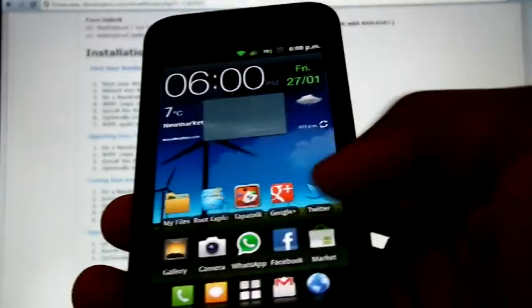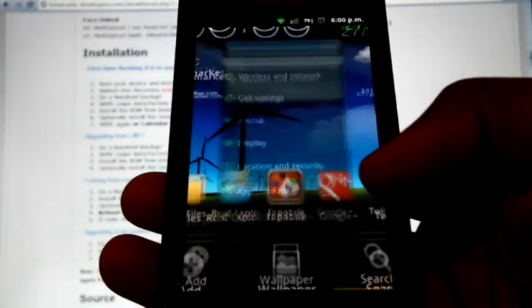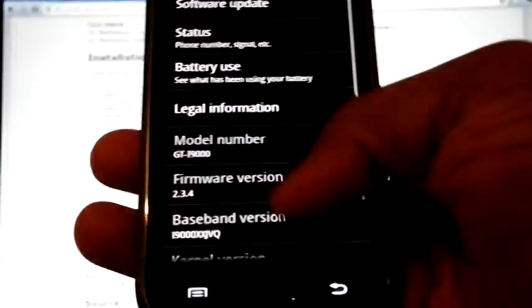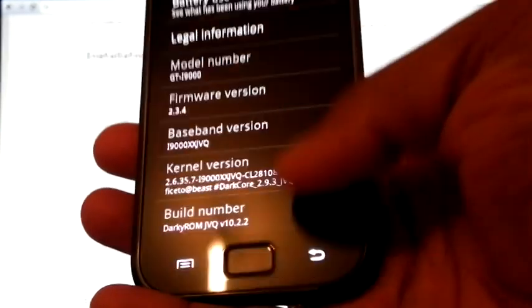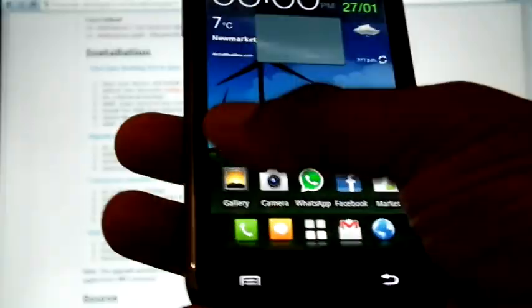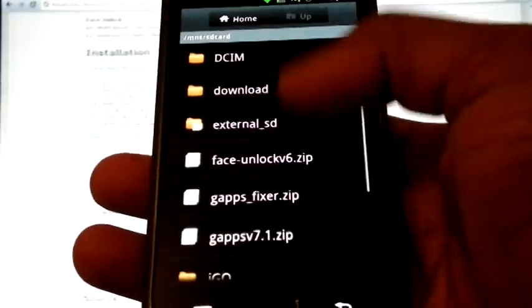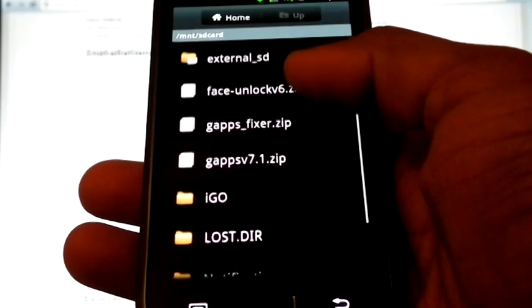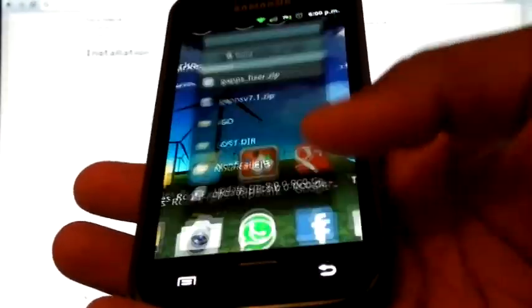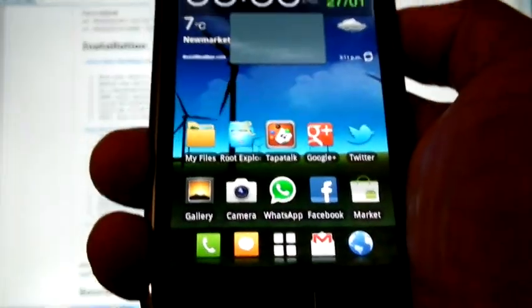I am running on Darkys 10.2.2 and I copied the 4 zip files into my internal SD card. Now I am going to reboot into recovery.